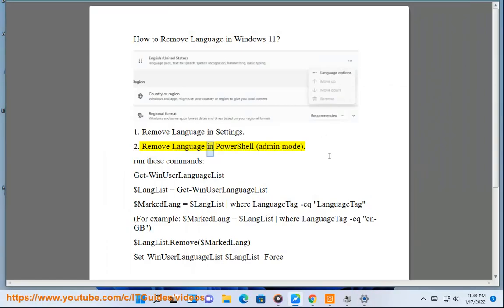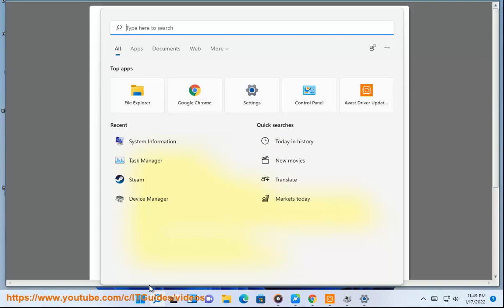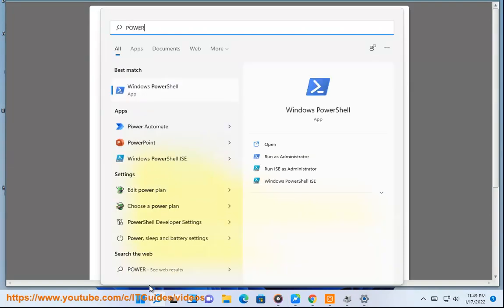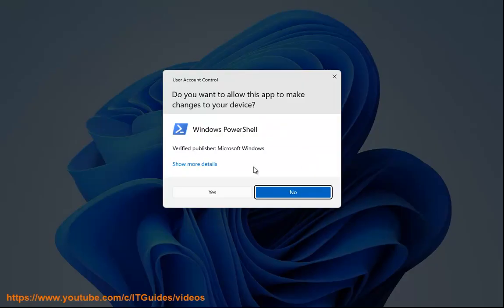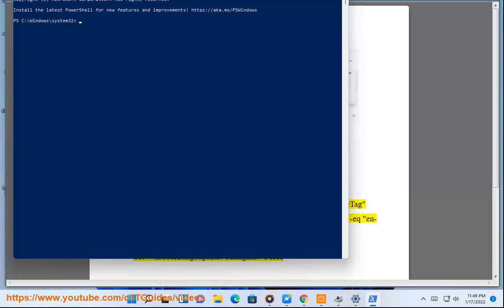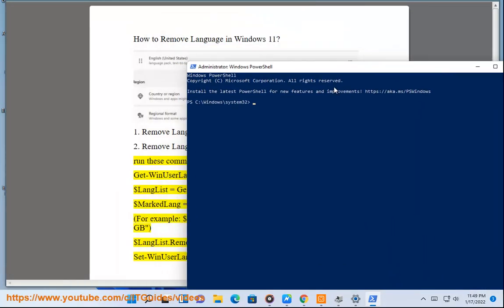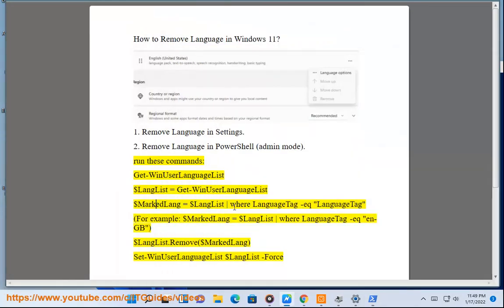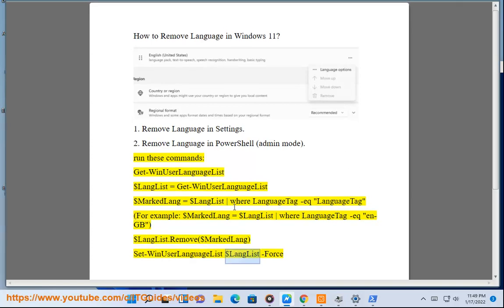Remove language in PowerShell in Admin mode. Run these commands: Get-WinUserLanguageList. Then set $langList = Get-WinUserLanguageList. Next, $lang = $langList | Where-Object LanguageTag -eq 'en-GB'. Then $langList.Remove($lang). Finally, Set-WinUserLanguageList $langList -Force.